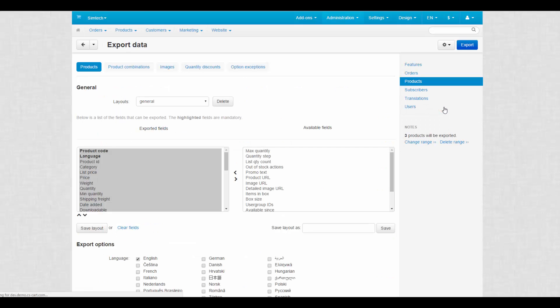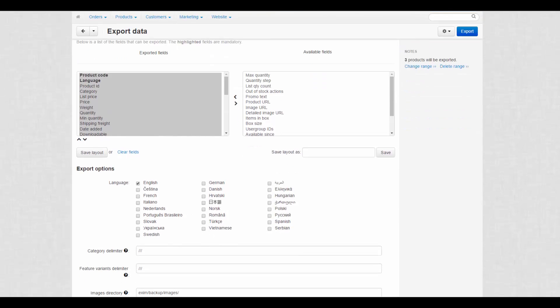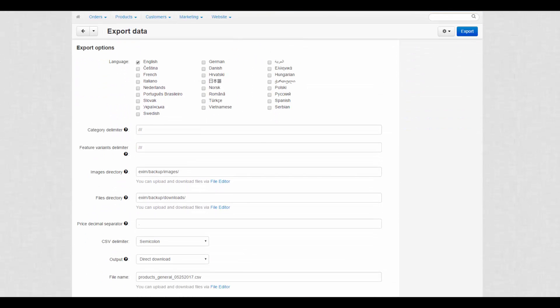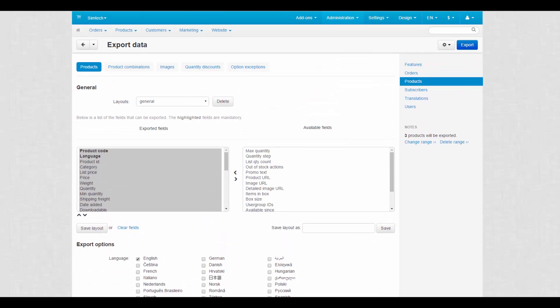You'll be taken to the Product Export page. On this page we specify all details related to the CSV file. The content of an export file are controlled by two list boxes. Exported fields – the fields that will be included into the export file. Available fields – the fields that you can add to the export file.